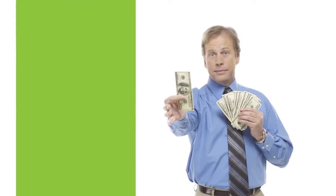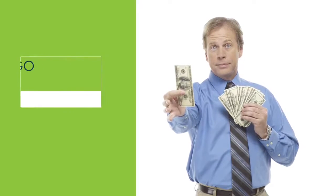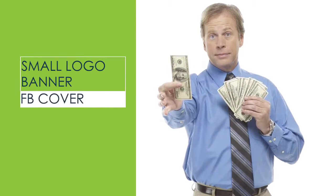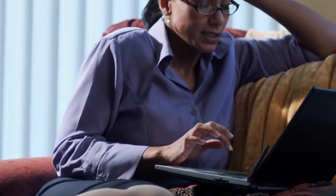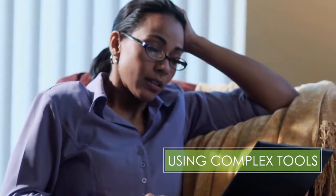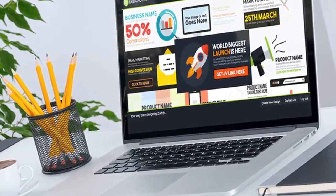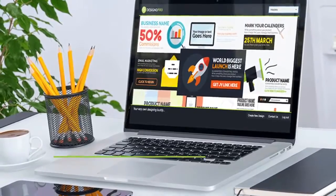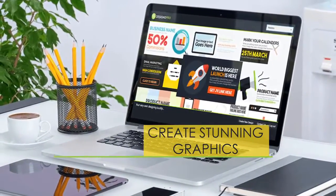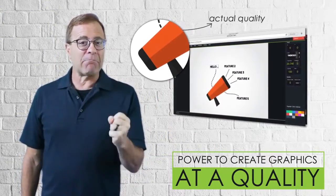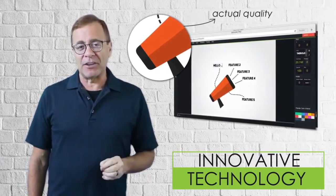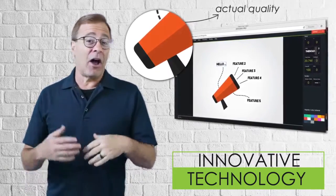Unfortunately, so far we've had only two options. One is to pay a designer lots of money for each small logo, banner, or Facebook cover you want to create. Or number two, waste hours and money trying to figure it out yourself using complex or expensive tools that usually give you weak results — until now, because today we're changing all of that by allowing you to create stunning graphics with incredible simplicity, but most importantly, giving you the power to create graphics at a quality not possible until now, using innovative technology that's different than any you've seen in other graphics apps.